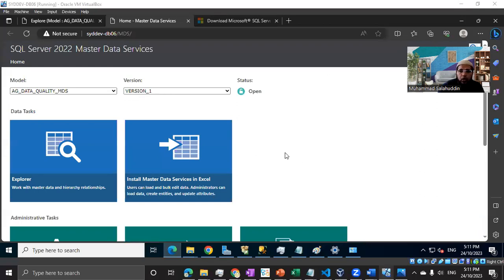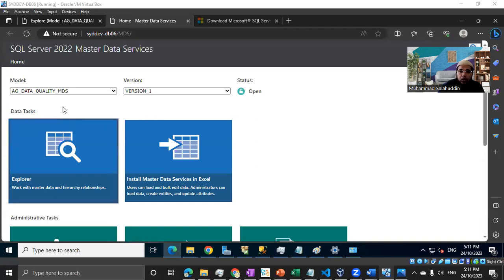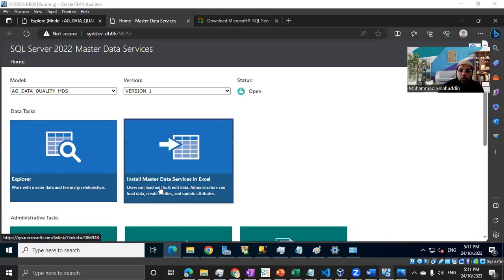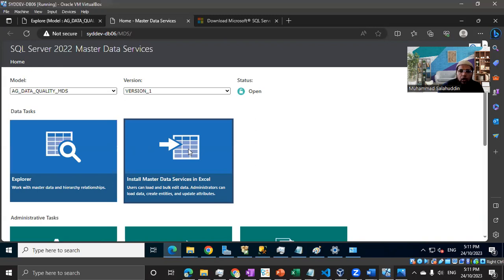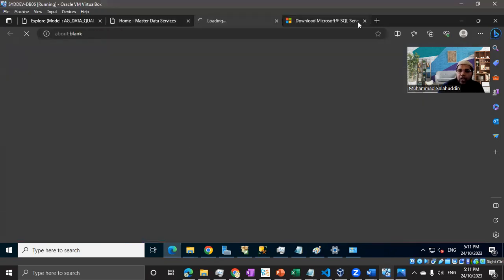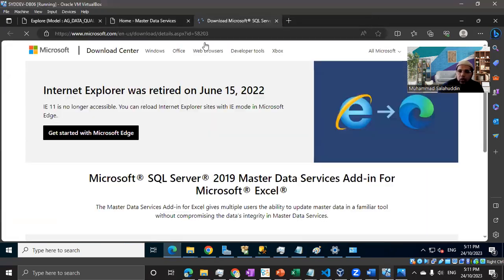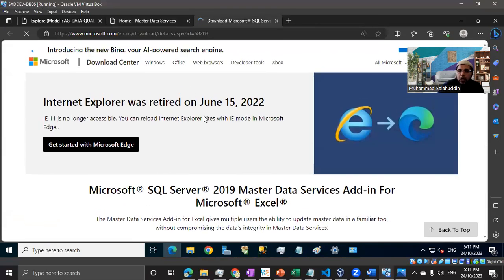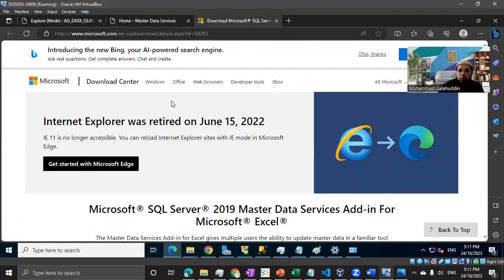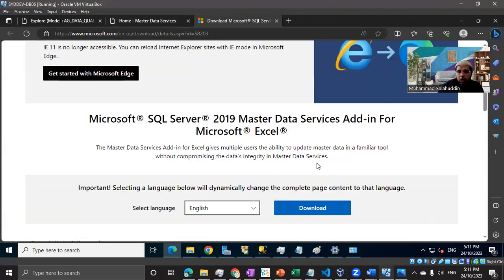The great news is Microsoft has already included that option on the front page. You don't need to go anywhere. Just click on the install Master Data Services in Excel block, and it will take you directly to the website where you can download this plugin.